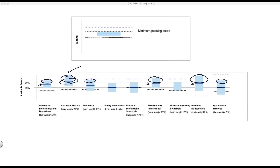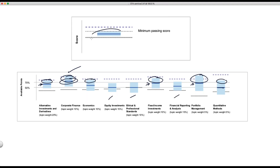On this one, it shouldn't be demoralizing to get results like this, because if you look at how many peaked over 70%, that's not bad. There are some sections that need to be picked up — equity, ethics, FRA, etc. But overall, what looks like it could be bad is not really that bad when you look at it from a perspective of randomness.